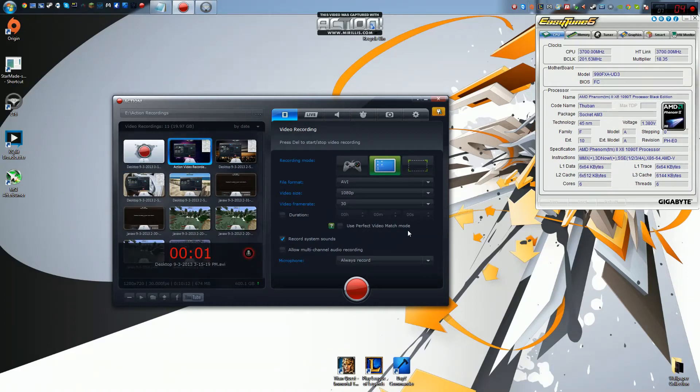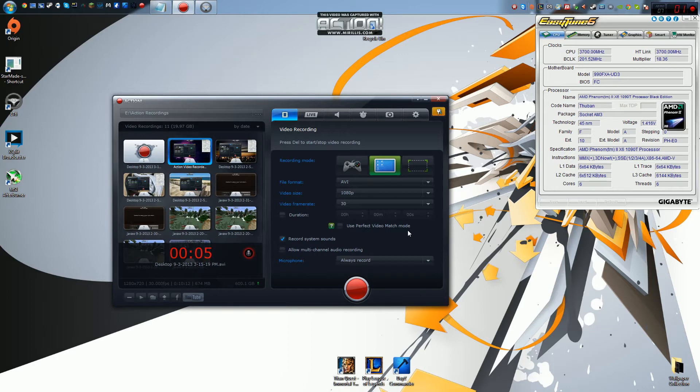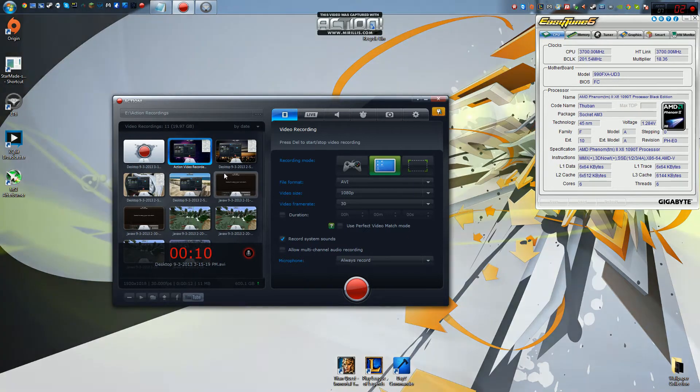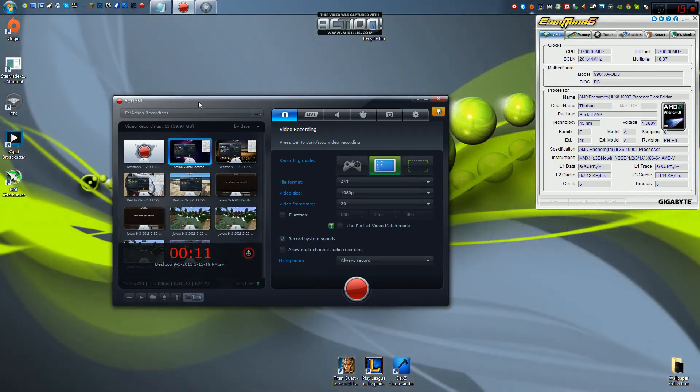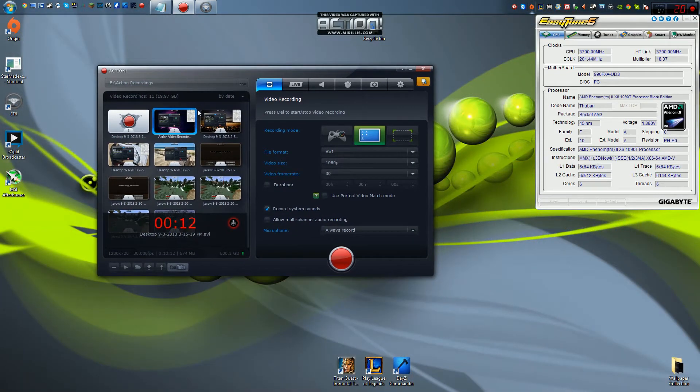Hey there guys! What is up? My name is Rgarth and welcome back to my channel. Today I'm going to be talking about a new piece of software I discovered called Action. Let's get started.